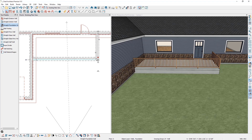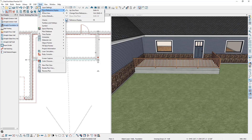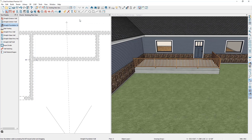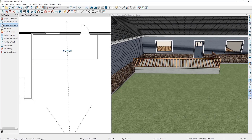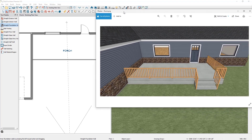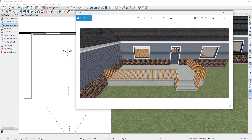Now that the concrete walls are complete, turn off the reference floor display by going to Tools, Floor Reference, Reference Display. Go back up to floor one. Looking at the completed photo of the porch, the next thing we're going to do is add a small stair section into the design.